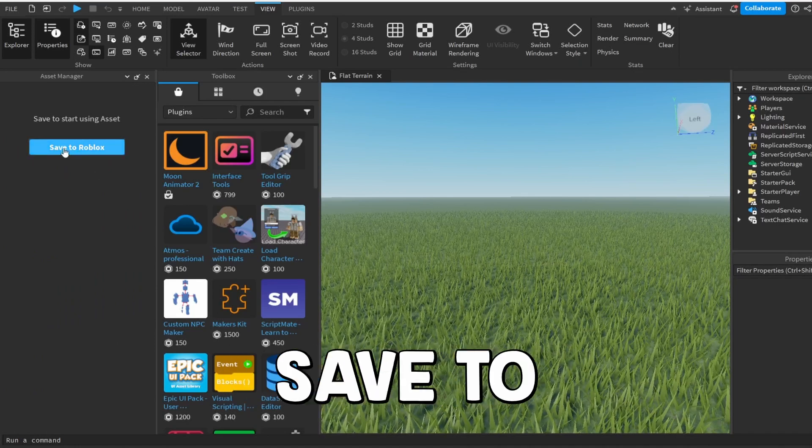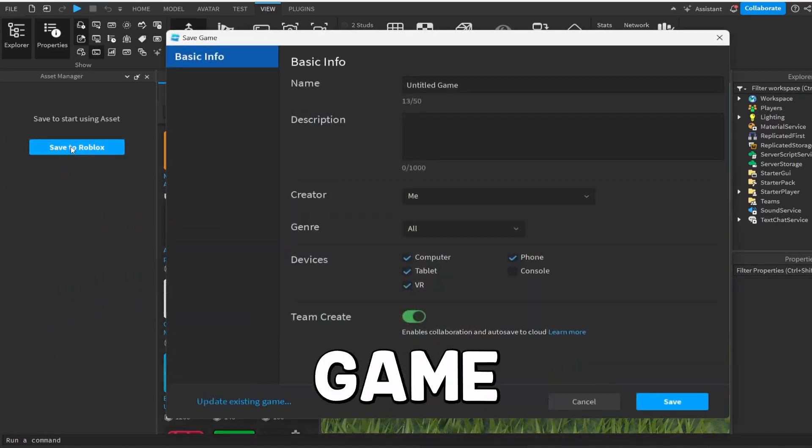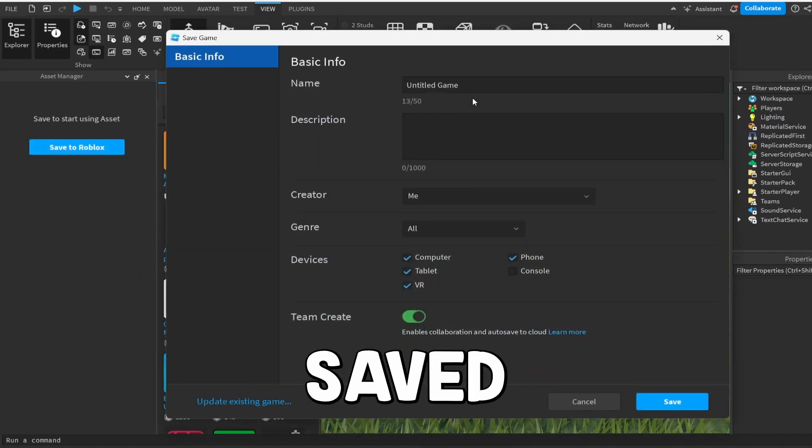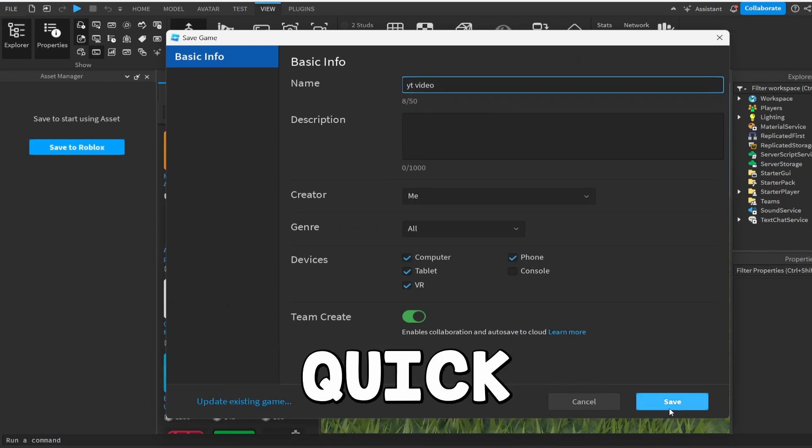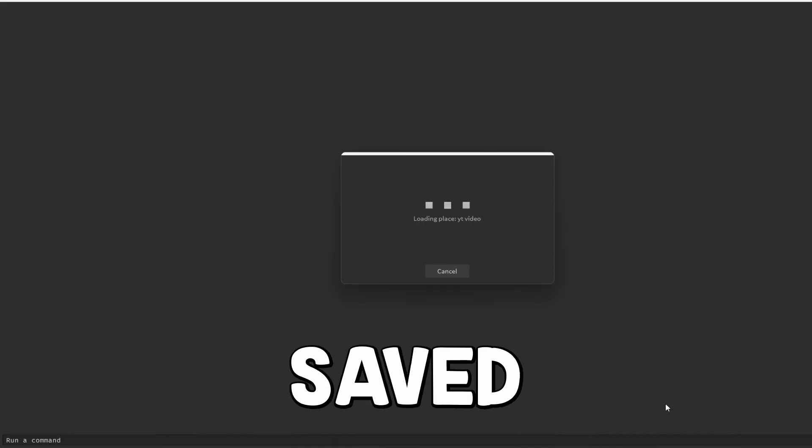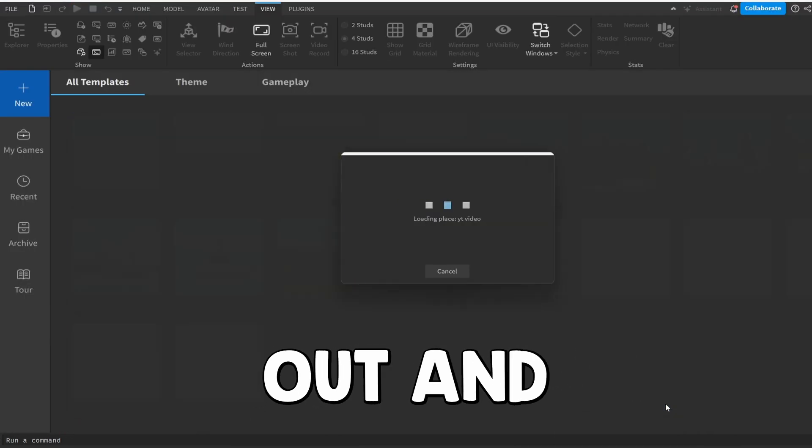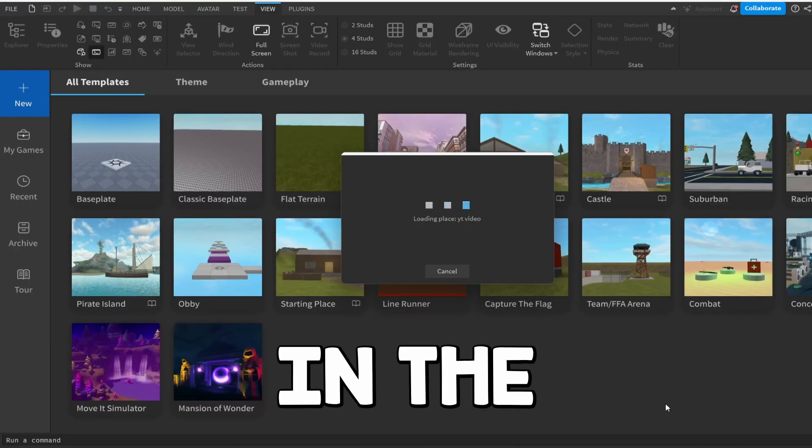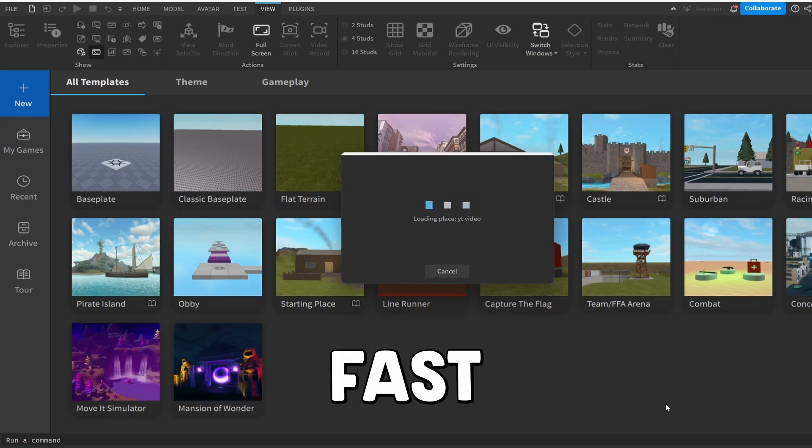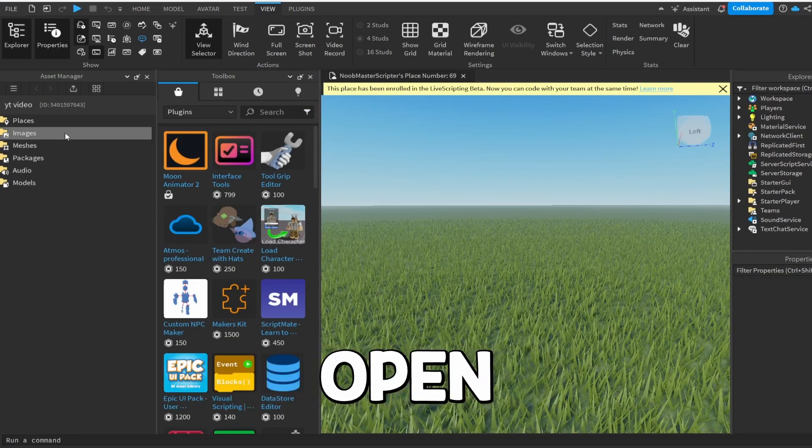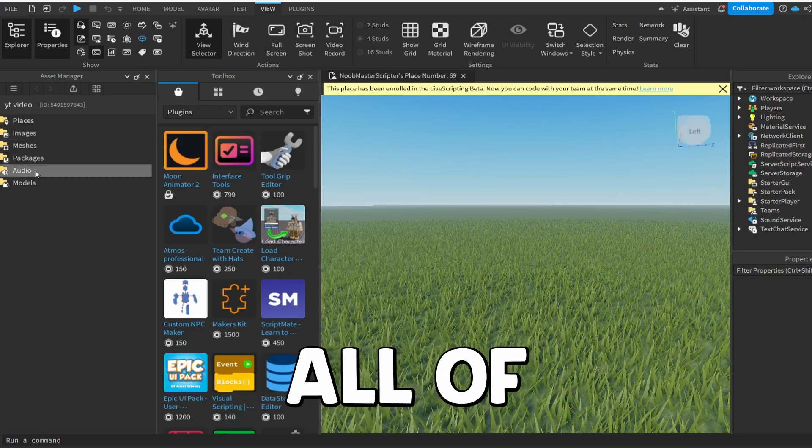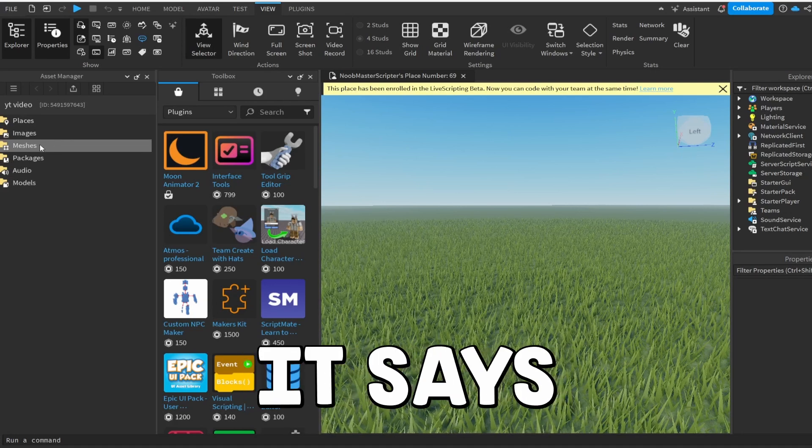And what you guys are going to do is click Save to Roblox if your game isn't already saved. So I'm going to just save this real quick. And if your game's not saved, it will take you out and then put you back in the game real fast. Alright, and as you guys see, we have the Asset Manager open and now we have all of these different options right here.